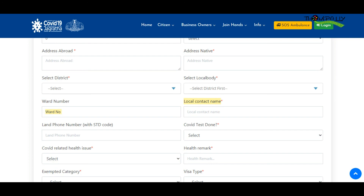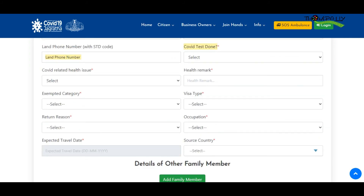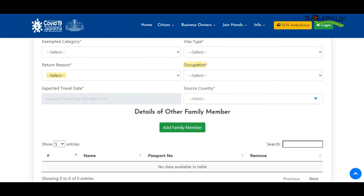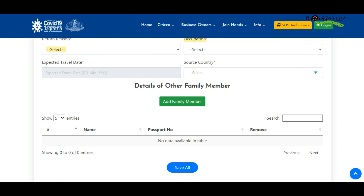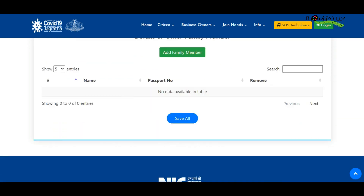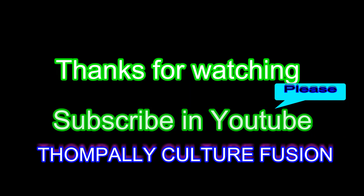There is the end link to the Kerala government portal in the description. Thank you. Please subscribe, like, and share. Thank you.